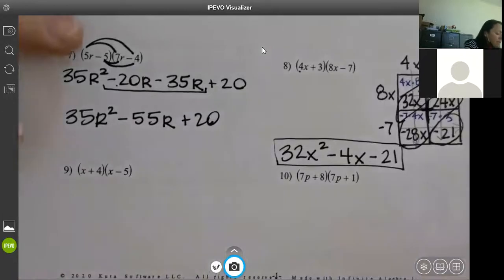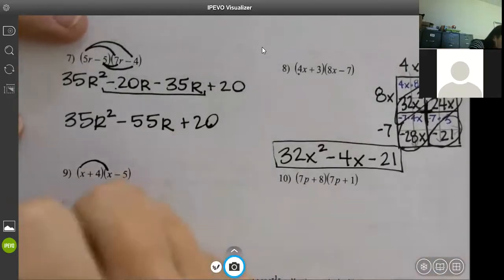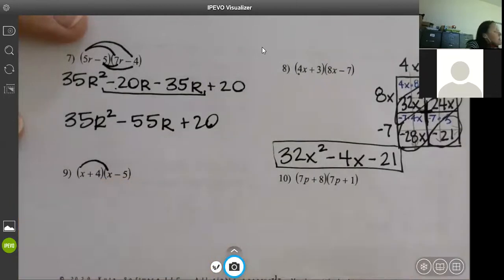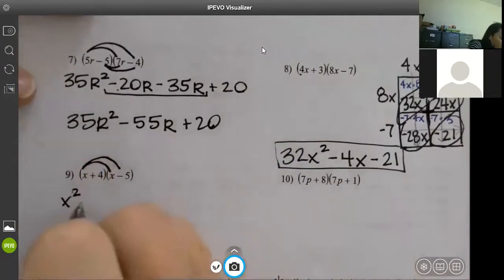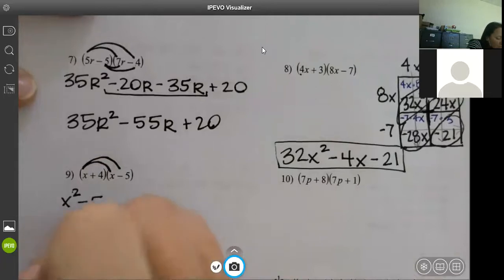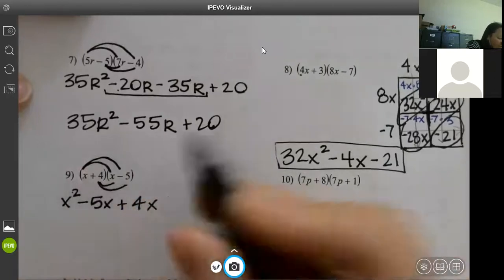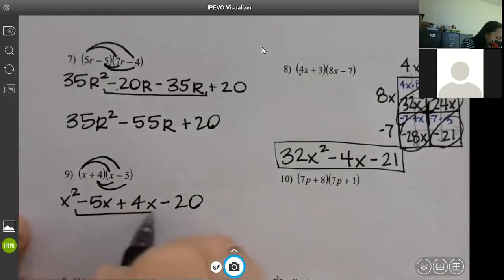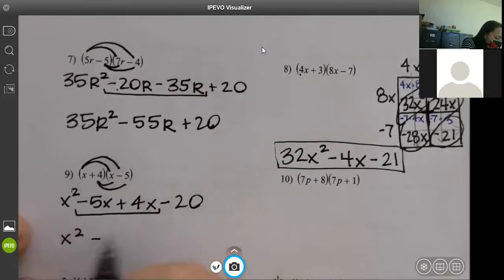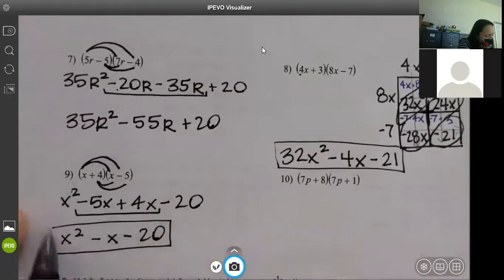We're going to do distributing again. x times x is not 2x but x squared. x times negative 5 is negative 5x. Also distribute the 4: 4 times x is 4x, and 4 times negative 5 is negative 20. Add your like terms: x squared, minus 5x plus 4x gives minus 1x, minus 20.